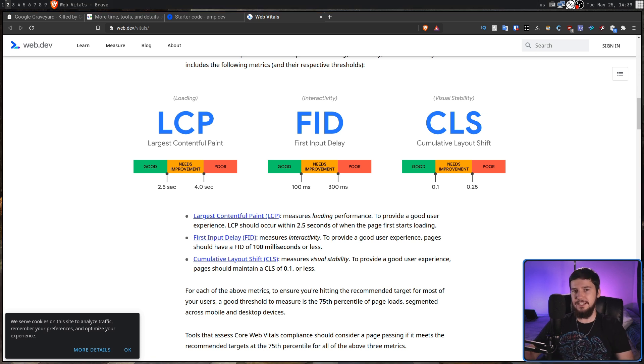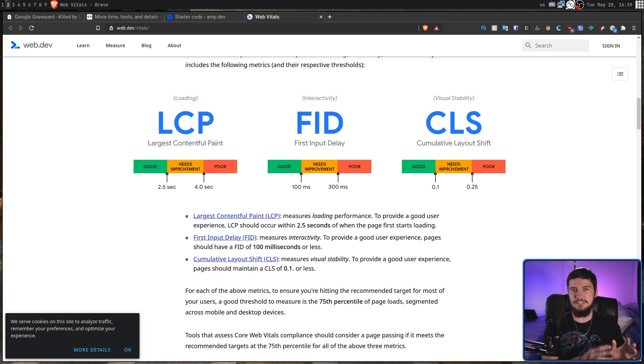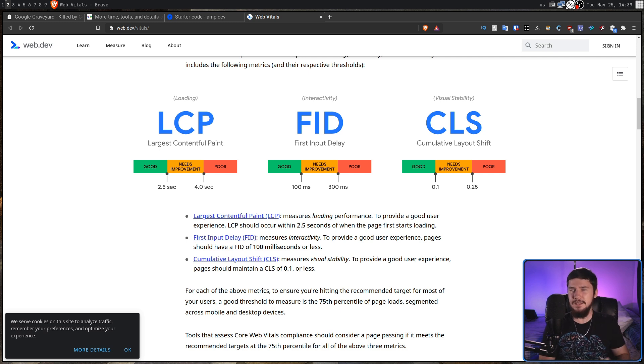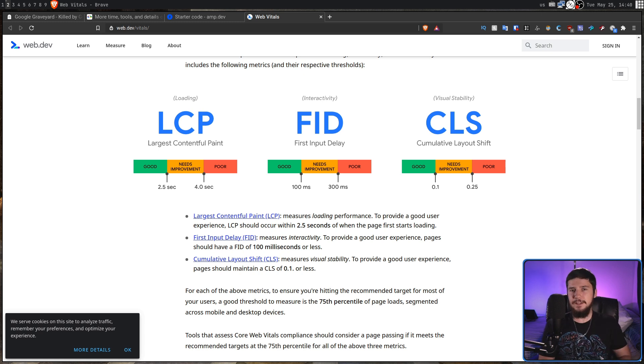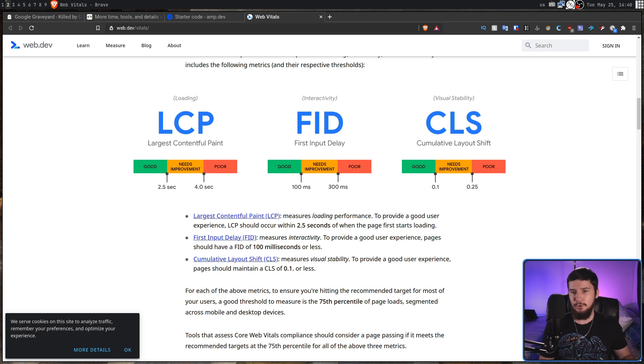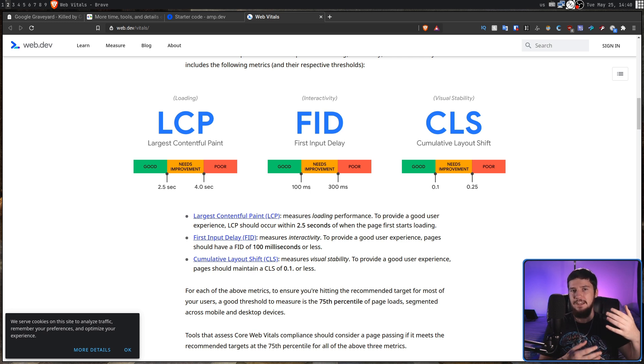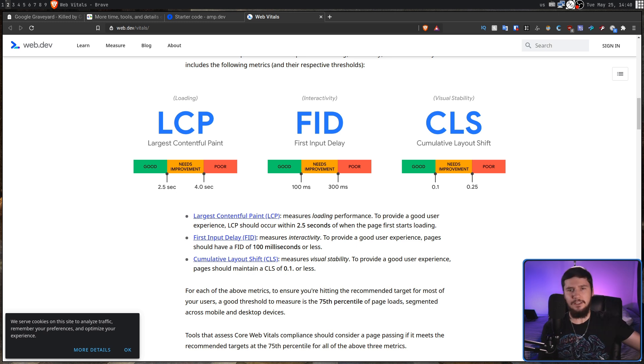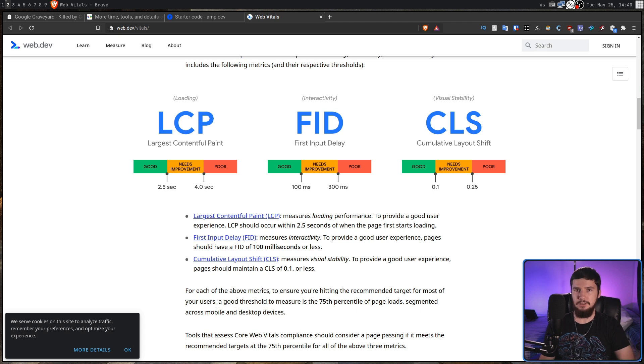LCP is how long it takes the page to load. Anything less than two and a half seconds is considered good. And if you're building pages this heavy, that probably is relatively good. FID is how long it takes until a user is actually able to make any input on the page. And then CLS is basically how stable the elements on the page actually are. So if you have things constantly moving across the page, that would give you a really poor score.